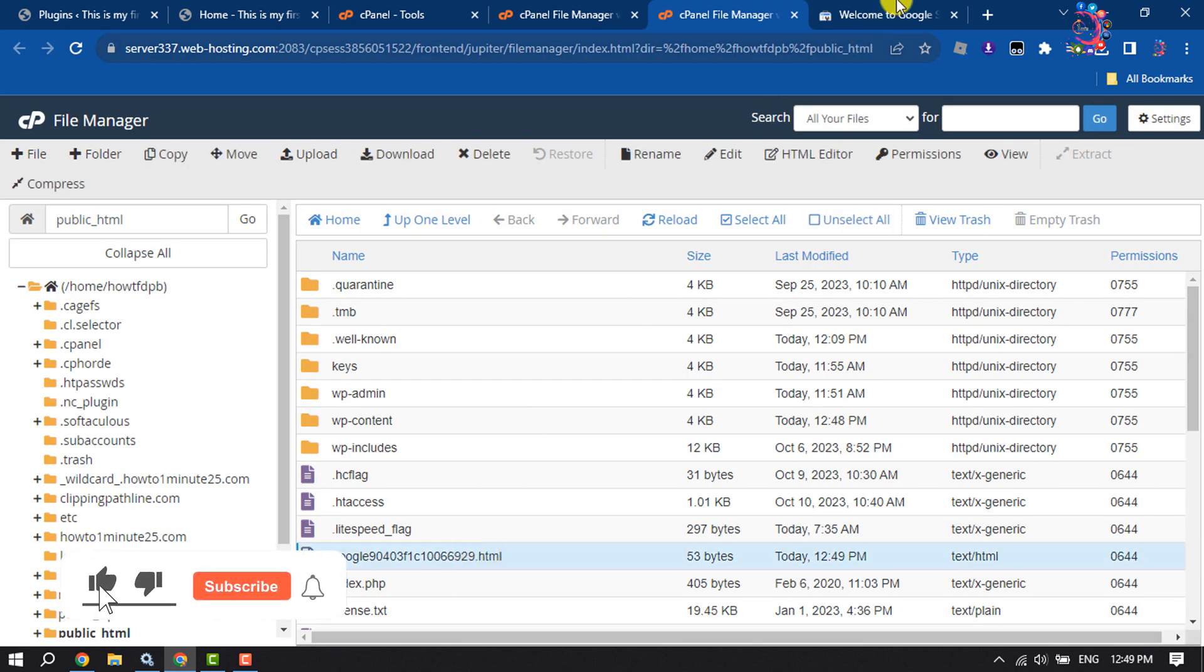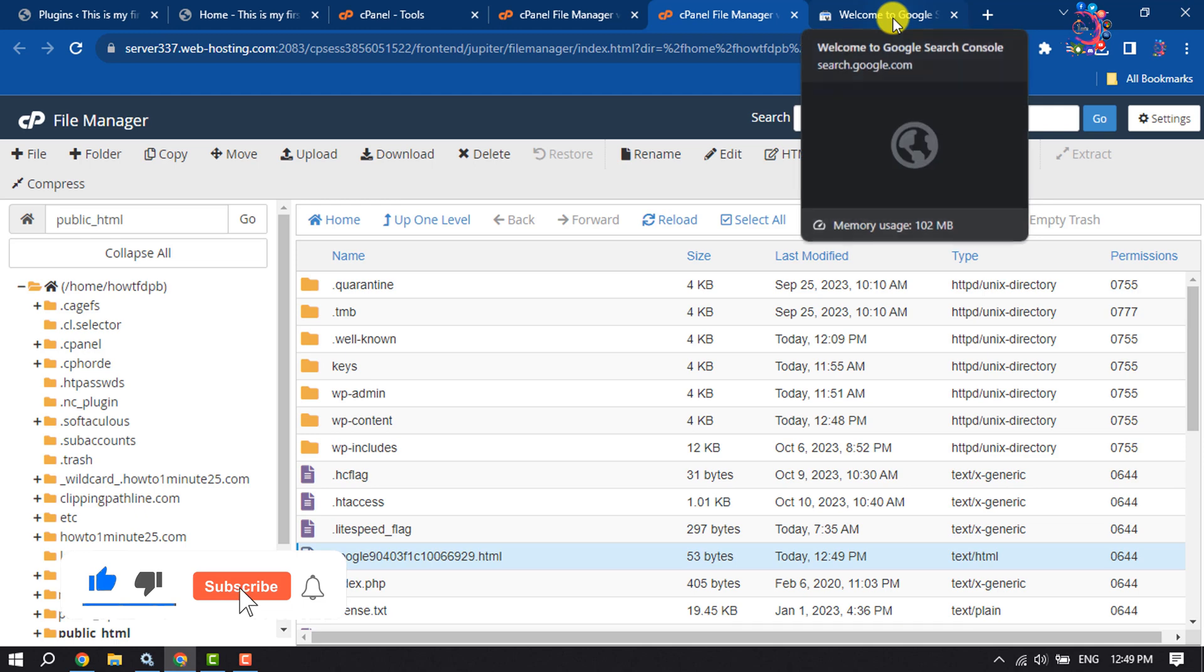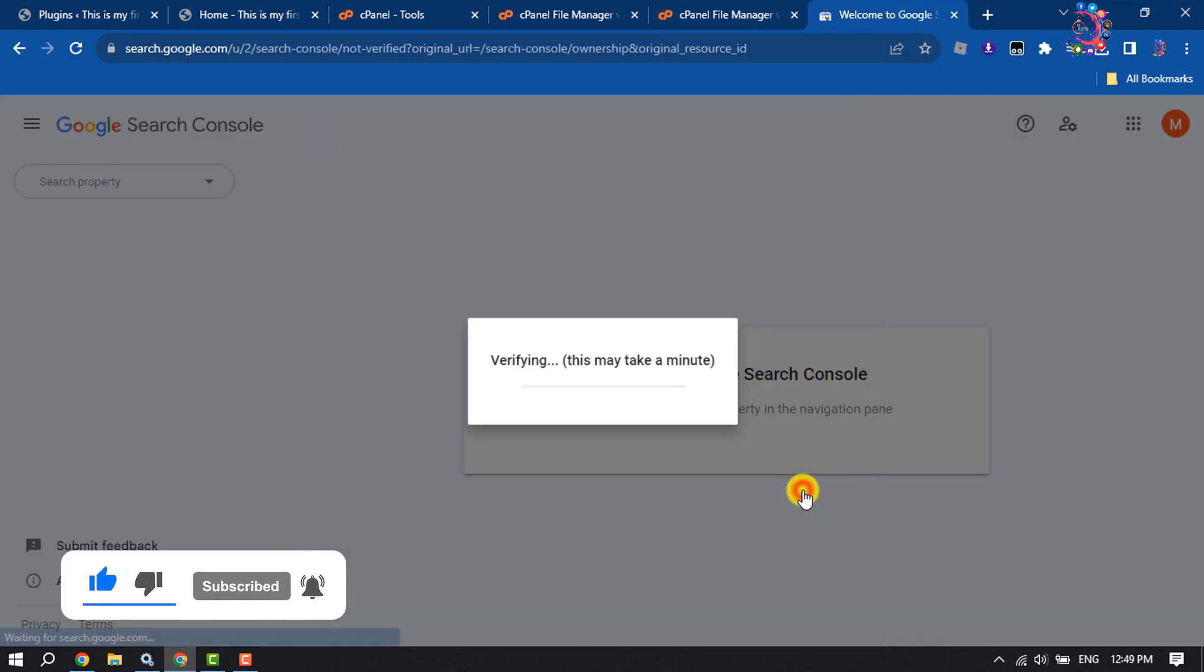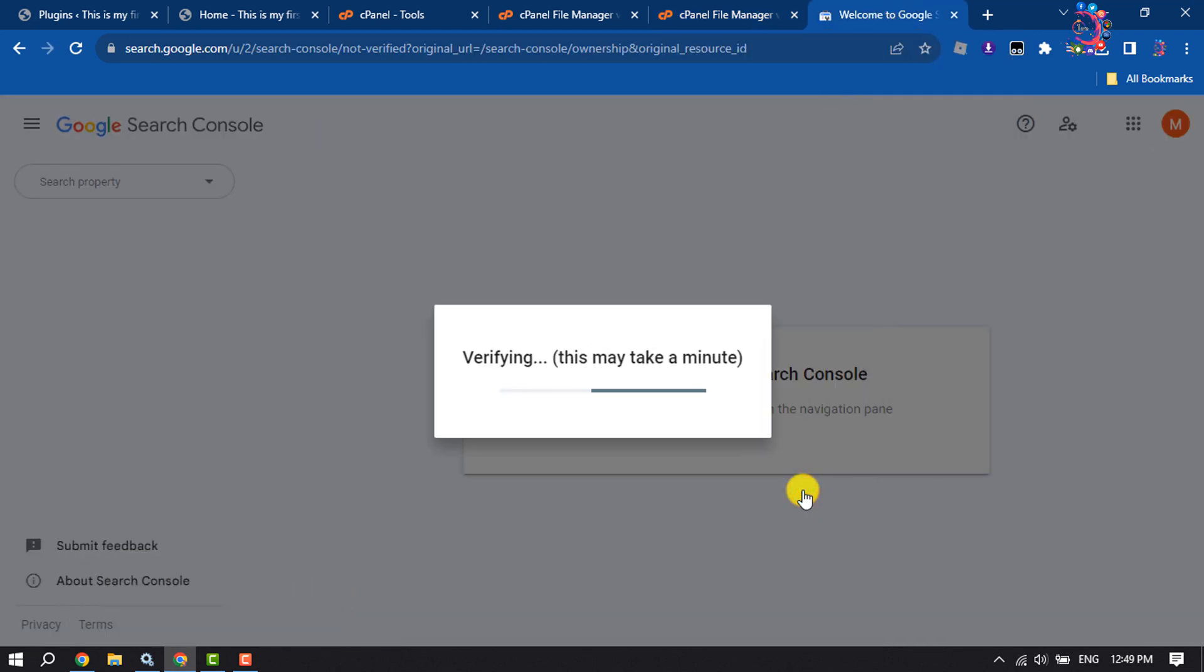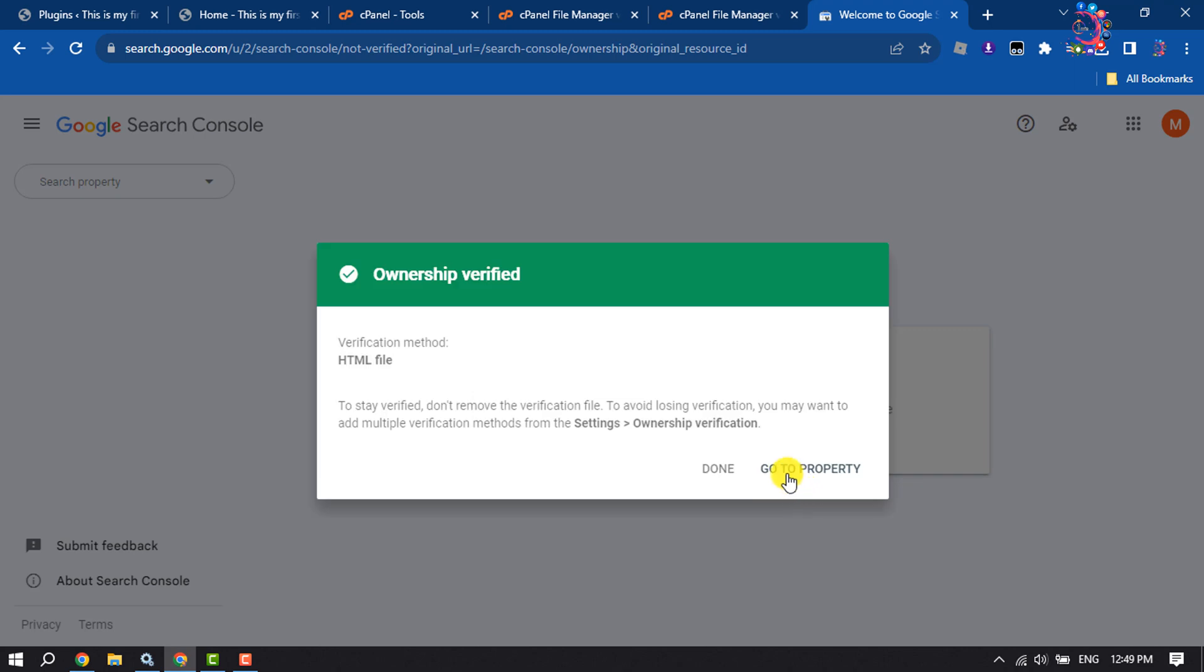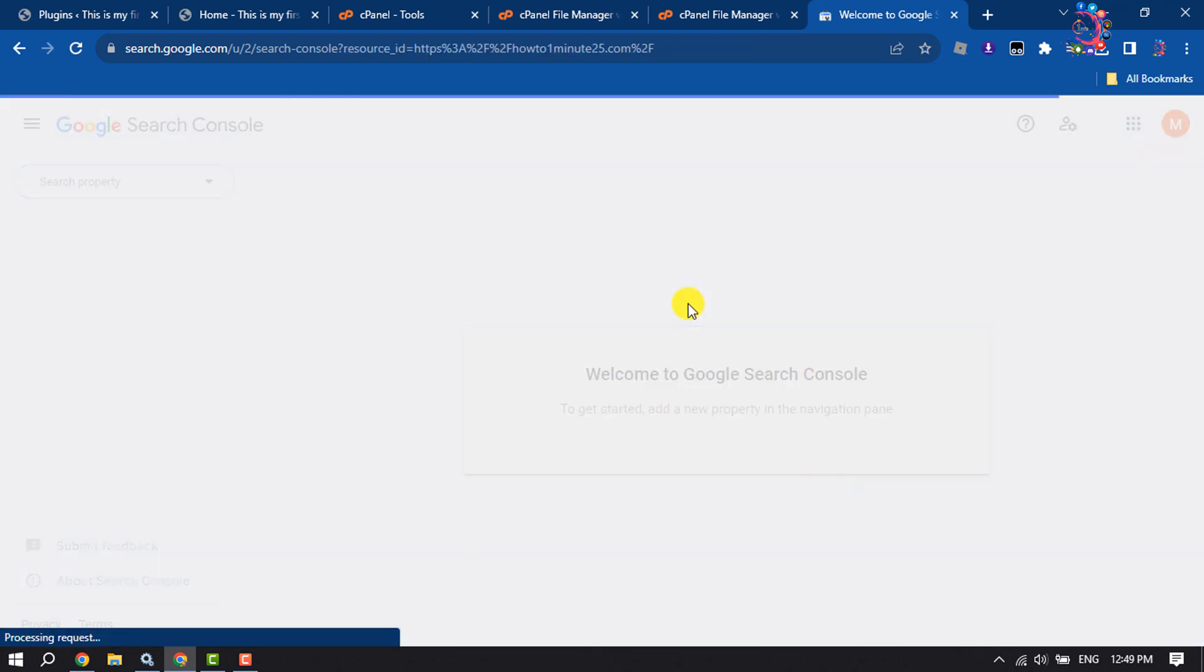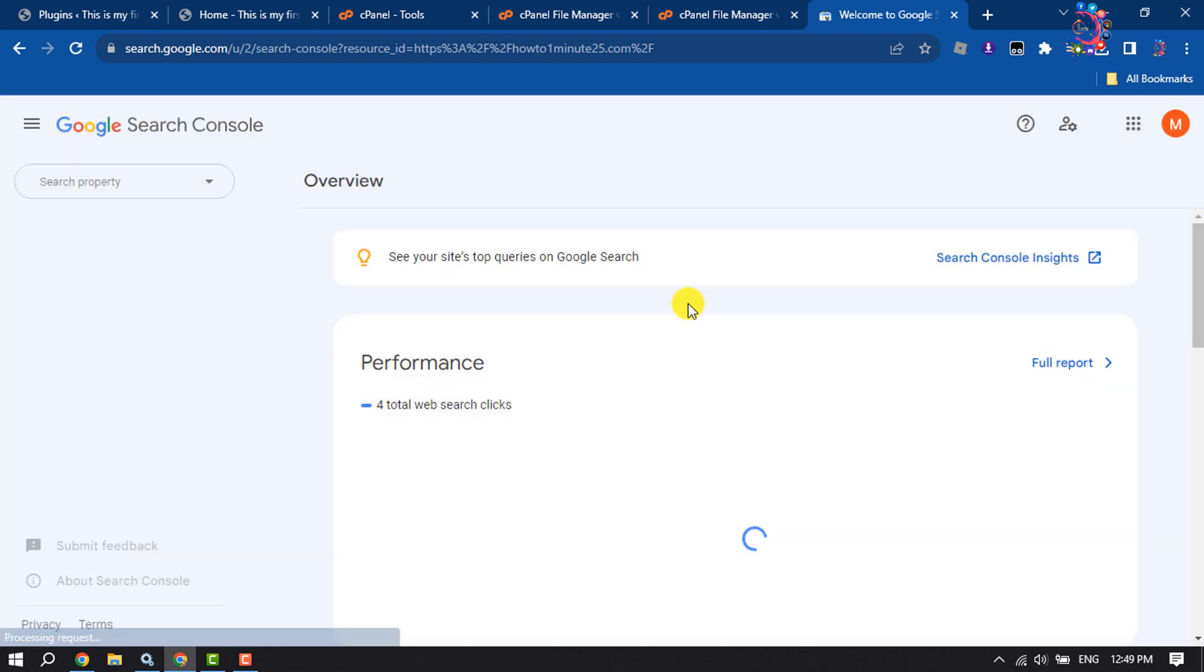As you can see, the file has been uploaded. Now go to your Google Search Console page and click on Verify. As you can see, I have successfully verified my website. This is how we can do it.